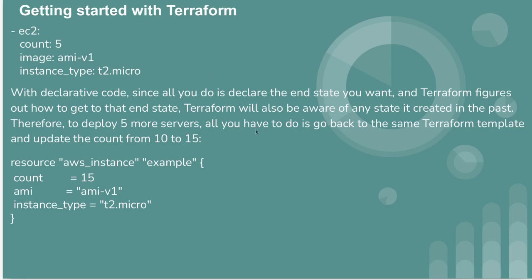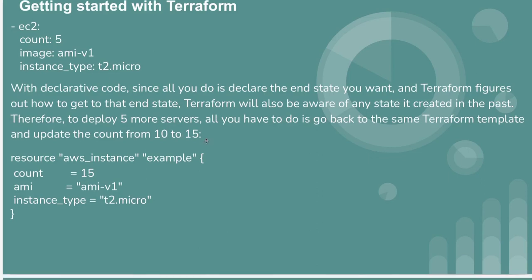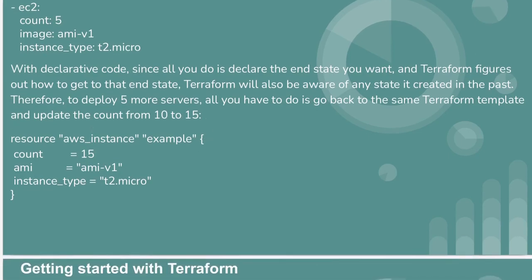Therefore, to deploy five more servers, all you have to do is go back to the same Terraform template and update the count from 10 to 15. Then run terraform apply.